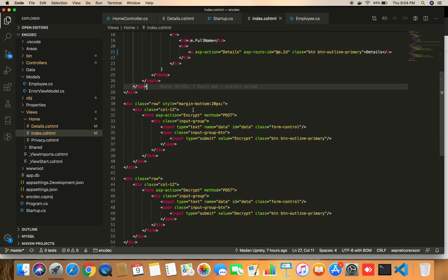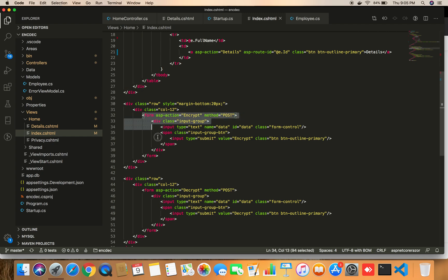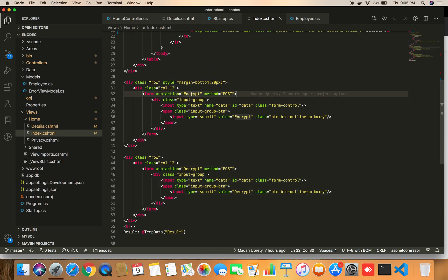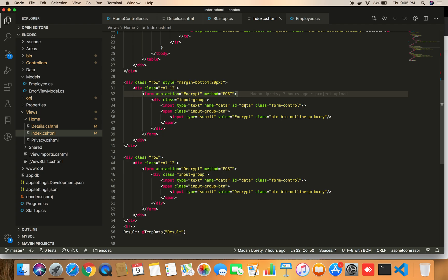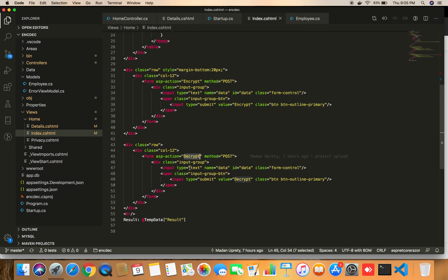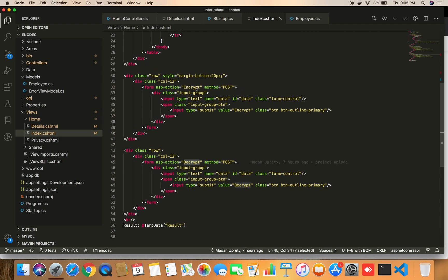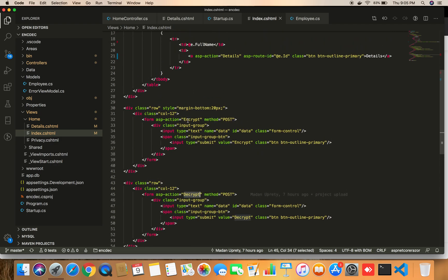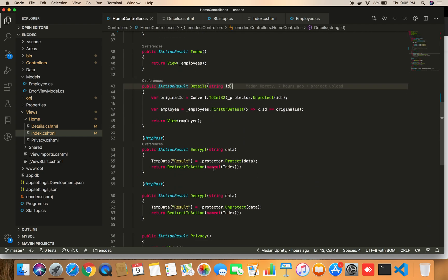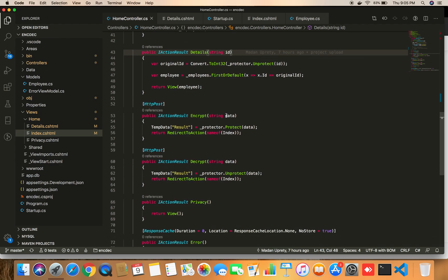Below that, I've created two forms. The first form calls the Encrypt action using the POST method, with one input field named 'data' and a submit button. The second form calls the Decrypt action of the HomeController, also with a field named 'data'. To handle these, I've created two corresponding actions — Encrypt and Decrypt — in the HomeController, each accepting a 'data' parameter.